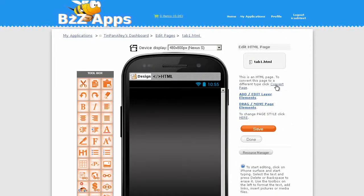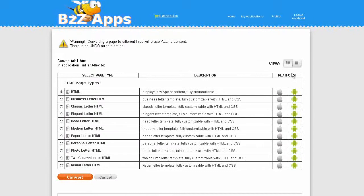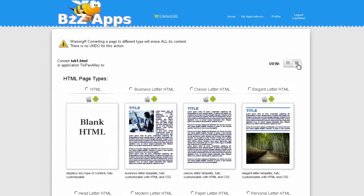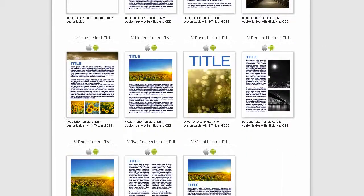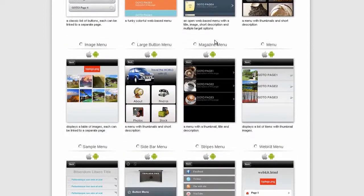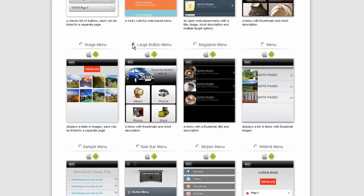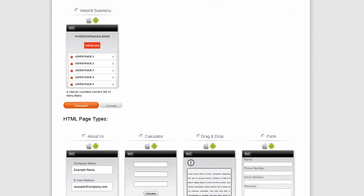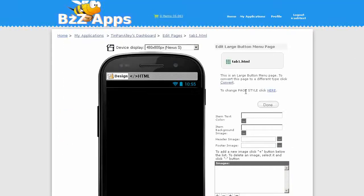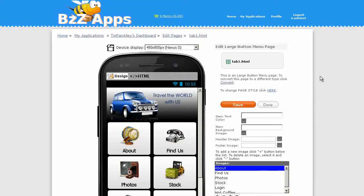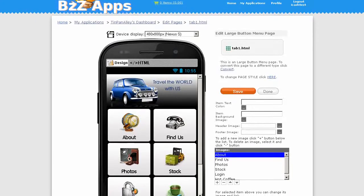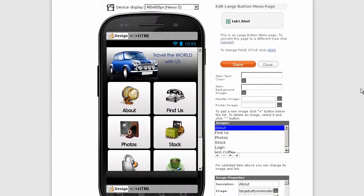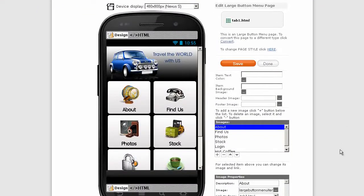Click on edit for tab one. Click on convert page and I'm going to choose the large button menu. Scroll down, click on convert. Now we have the large button menu as the front page of our app.